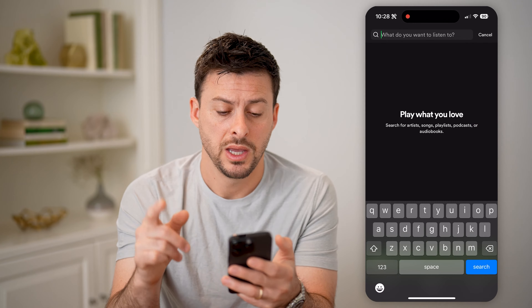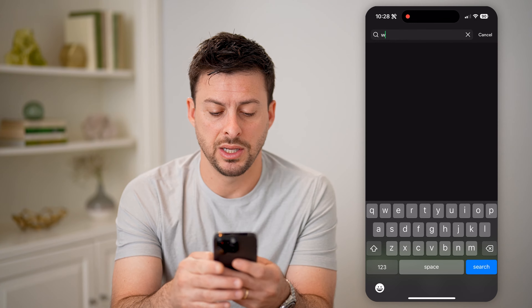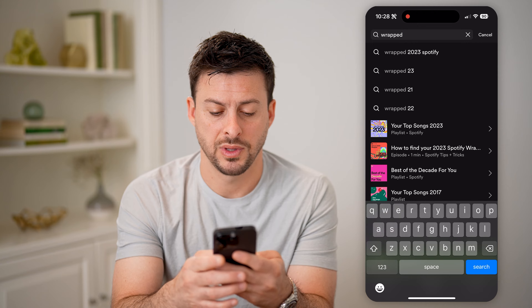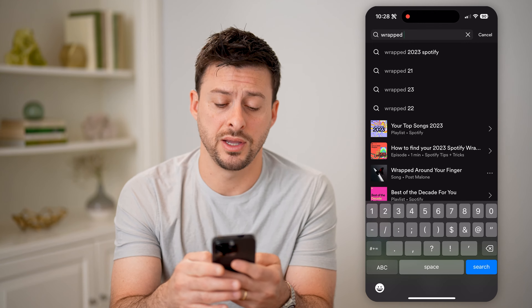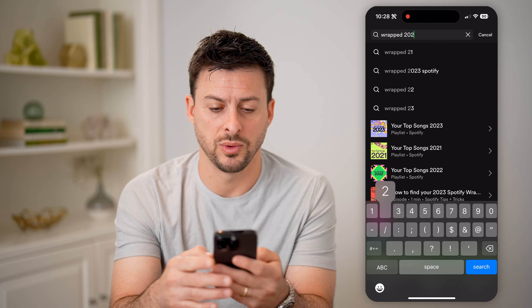Hey guys, Trevor here. And in this video, I'm going to show you how to check old Spotify Wrapped. It's pretty quick and easy, so let's jump right in.